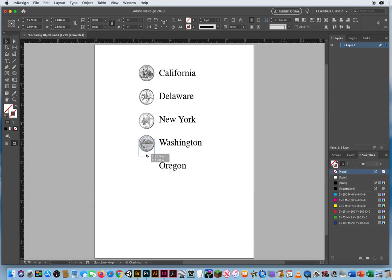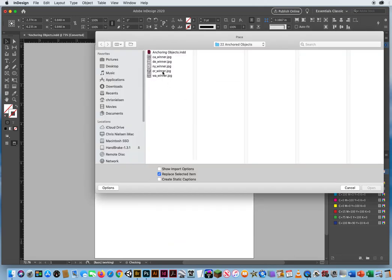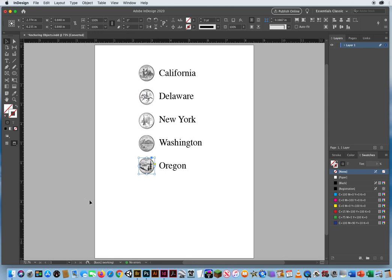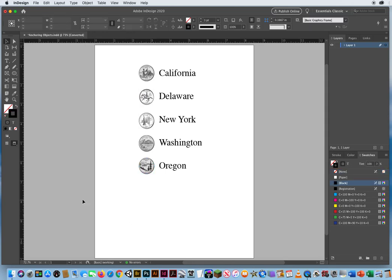Shift and Option, drag a copy, Command-D, and let's pick Oregon. All right, so there's our list of quarters.